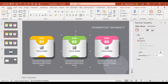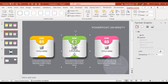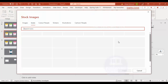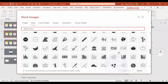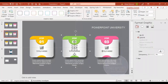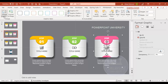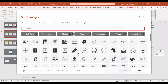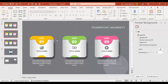You can also easily change the icons. Select an icon, go to Graphics Format > Change Graphics > From Icons, then choose any icon of your choice — for example a battery icon. Repeat this for the icons in each of the three step cards.